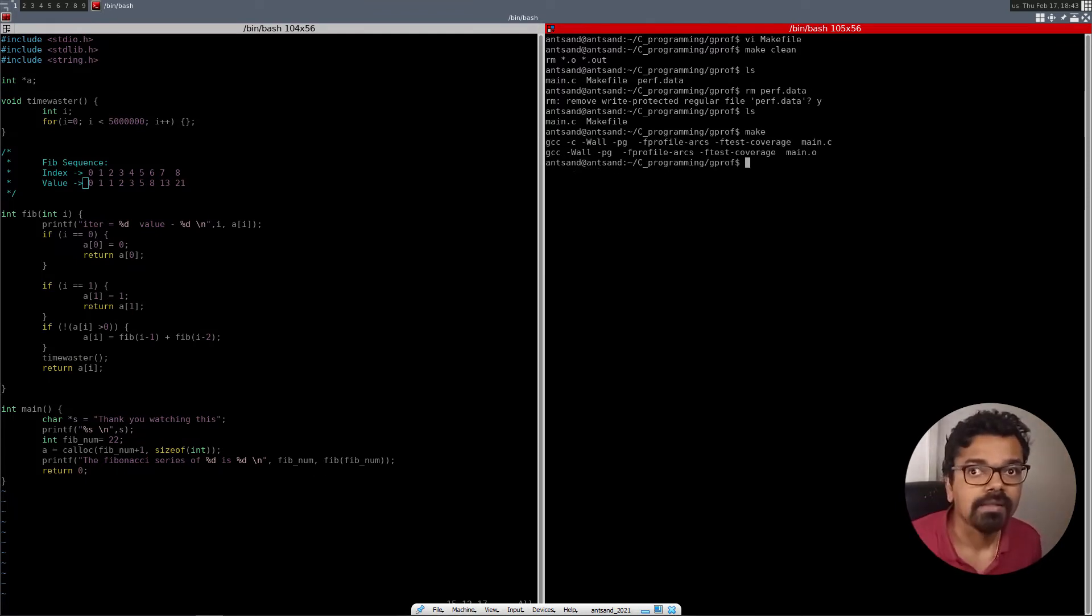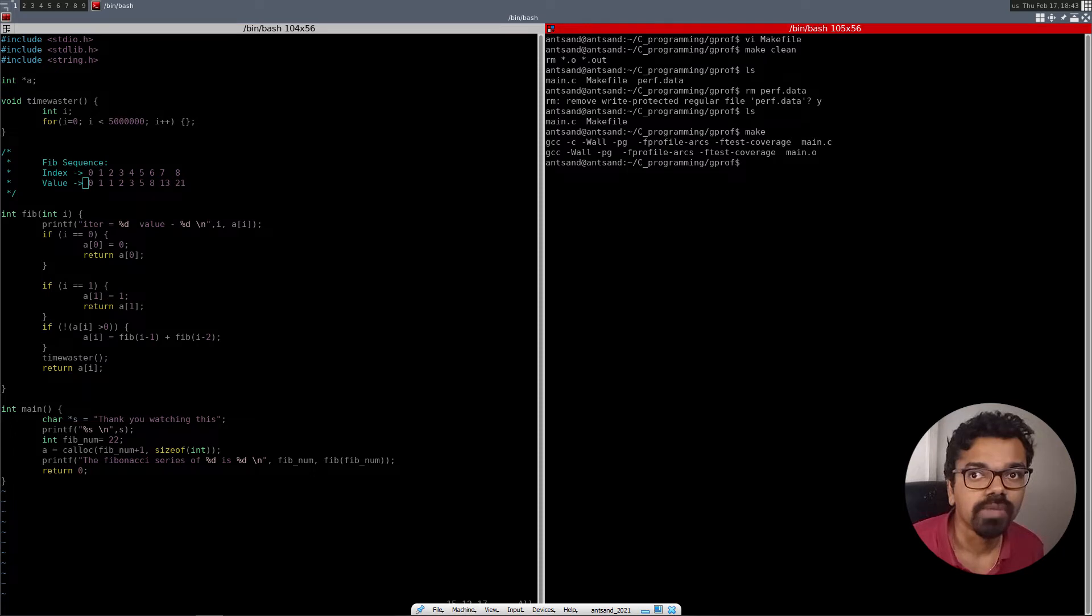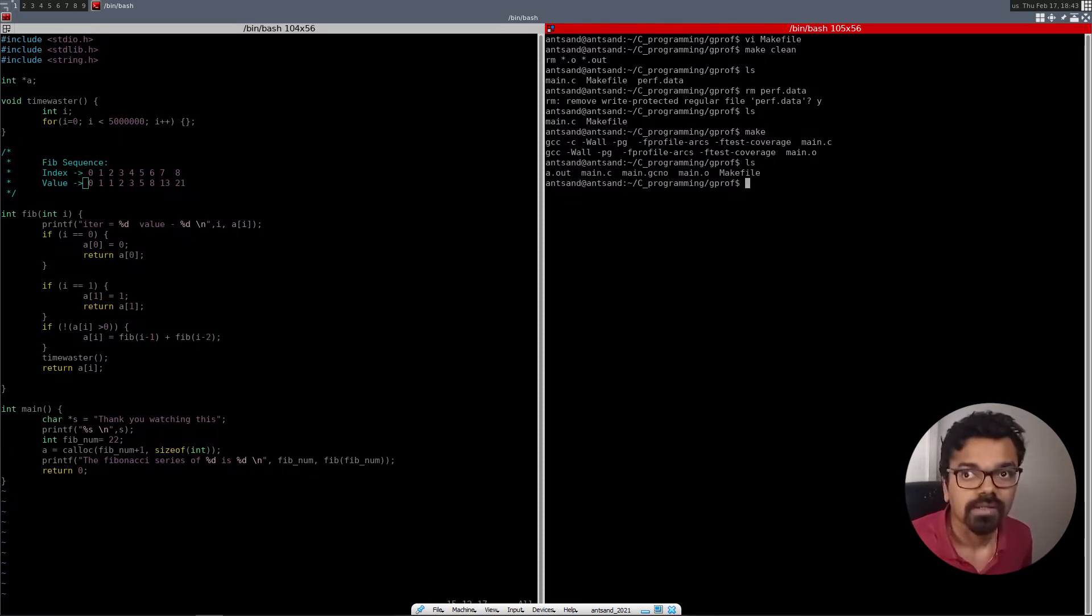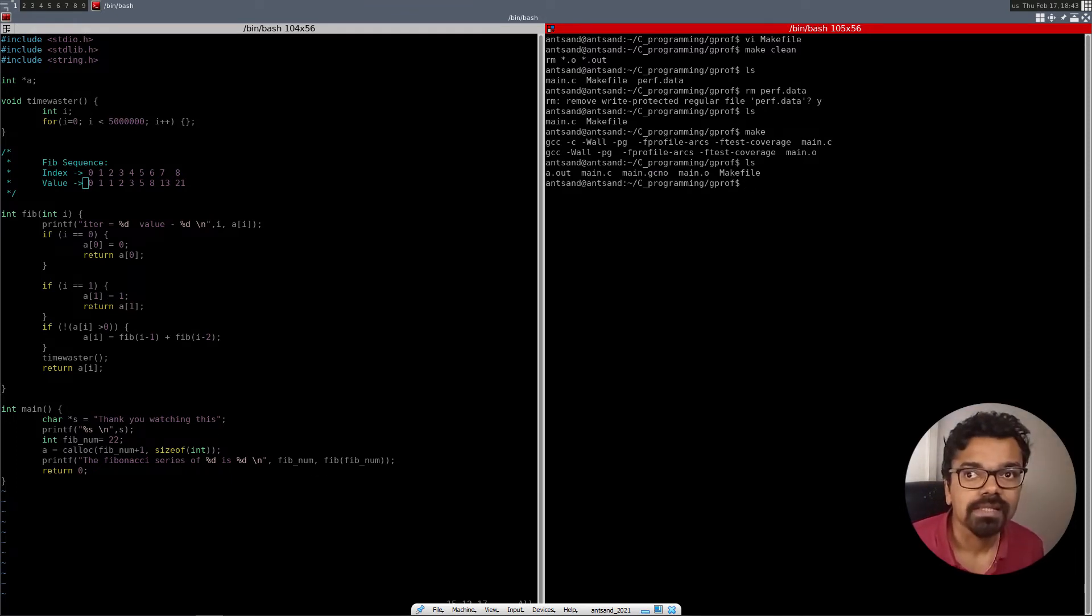And now what I'm going to do is I'm just going to click make. And as you can see, I am compiling with the profile arcs and profile and the test coverage. That main. So let's click the ls and that's listing what is generated. And you